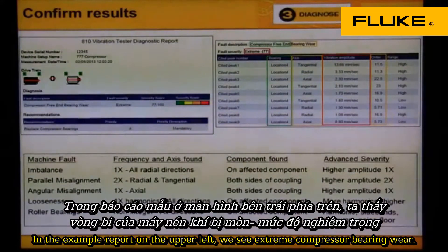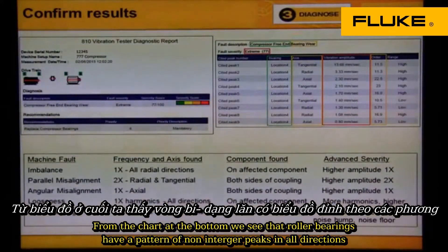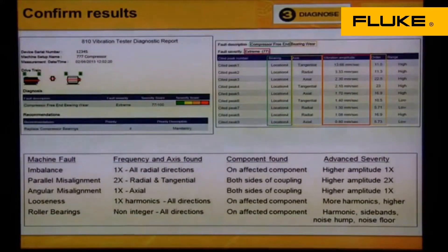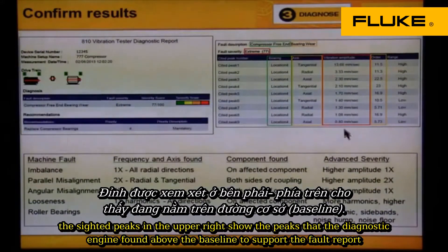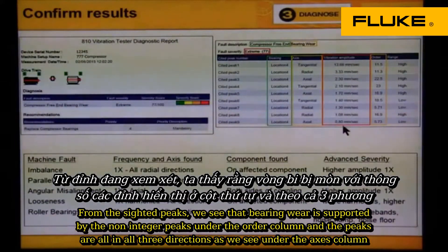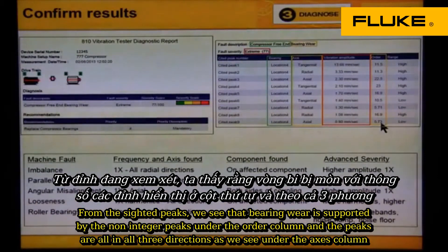In the example report on the upper left, we see extreme compressor bearing wear. From the chart at the bottom, we see that roller bearings have a pattern of non-integer peaks in all directions. The sighted peaks in the upper right show the peaks that the diagnostic engine found above the baseline to support the fault report. From the sighted peaks, we see that bearing wear is supported by the non-integer peaks under the order column.